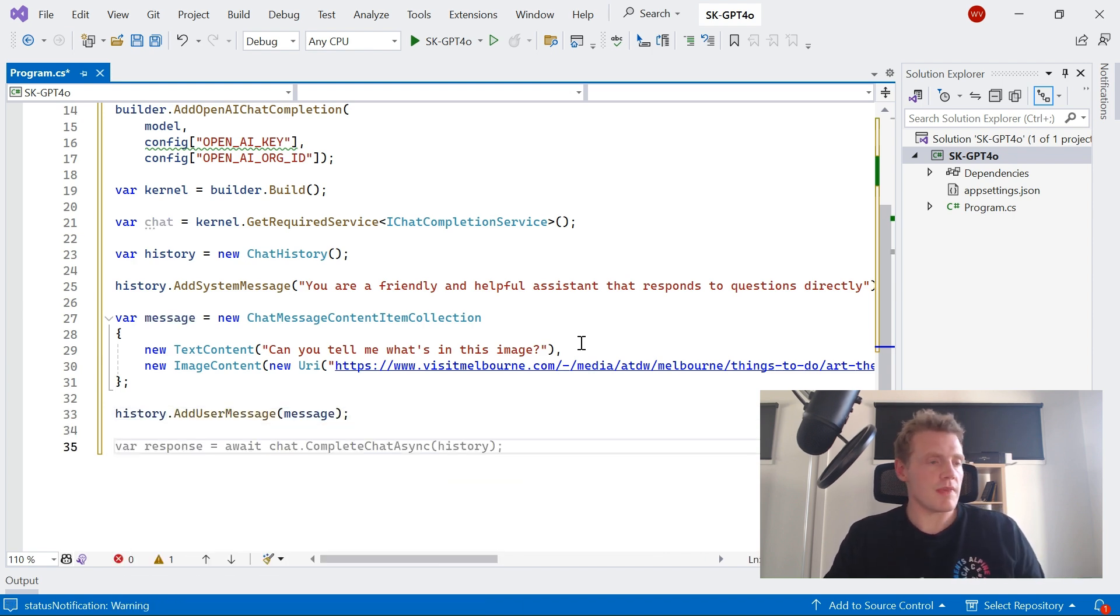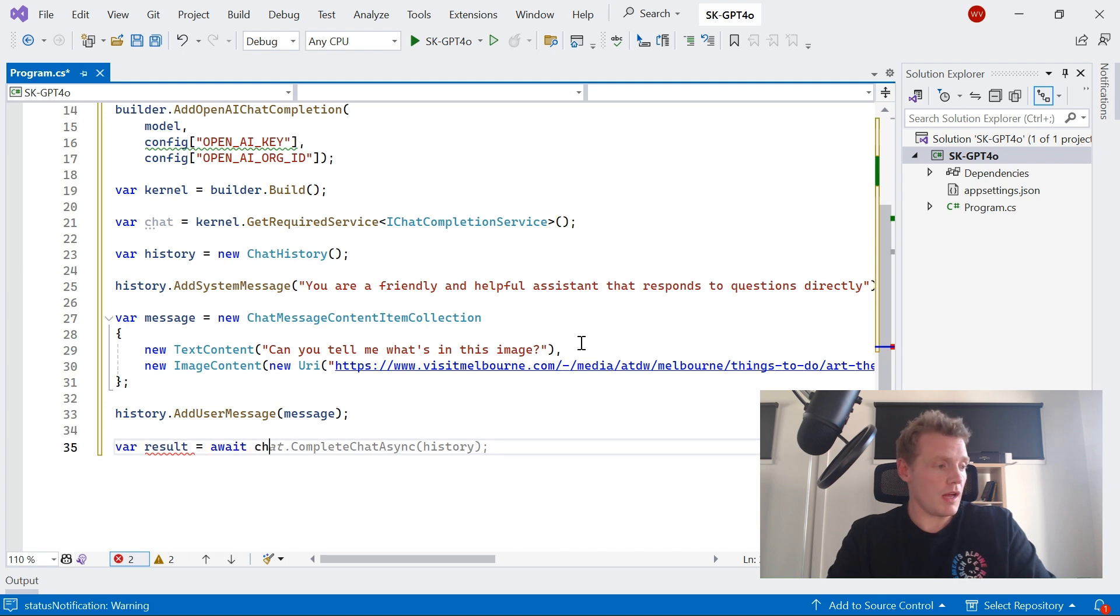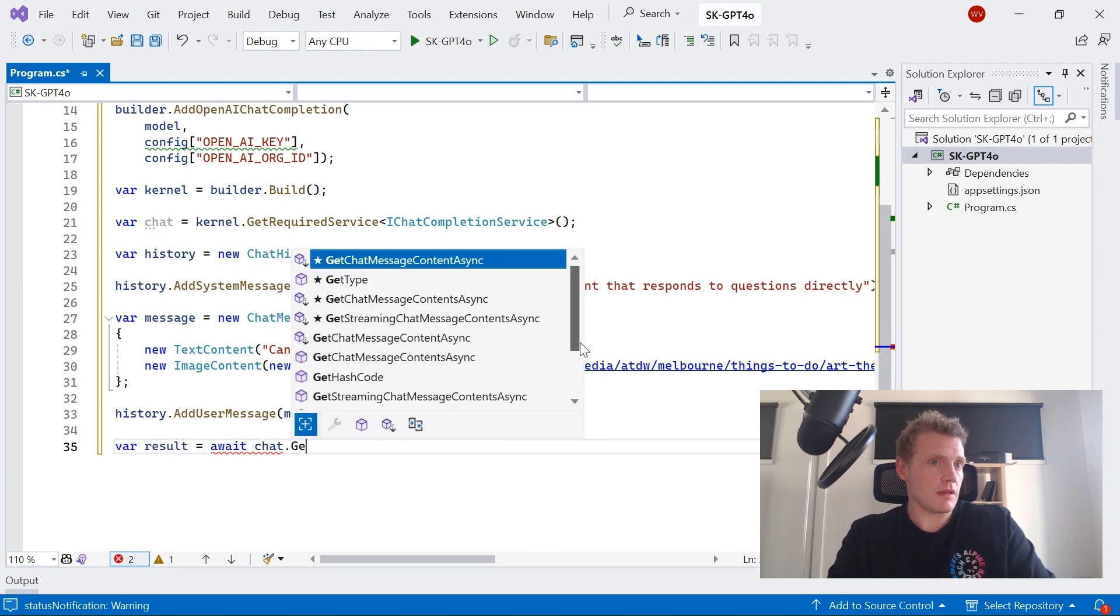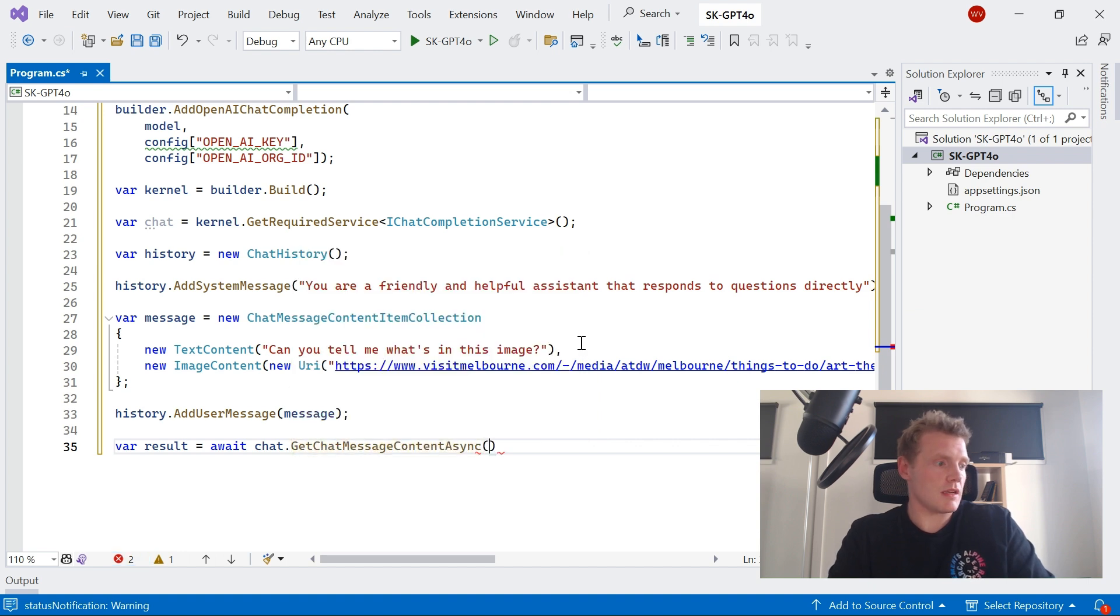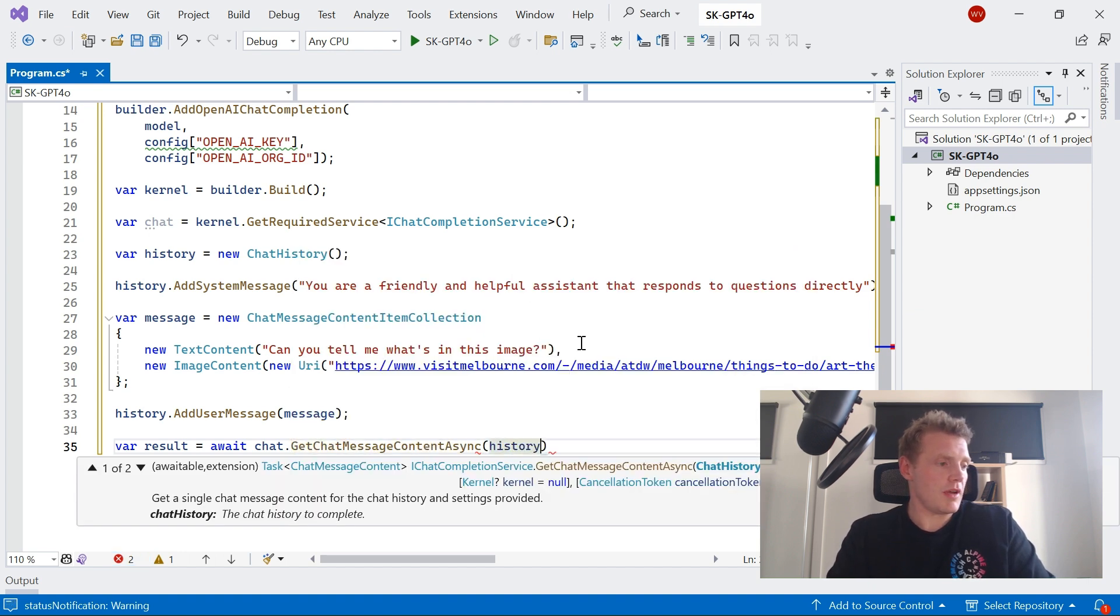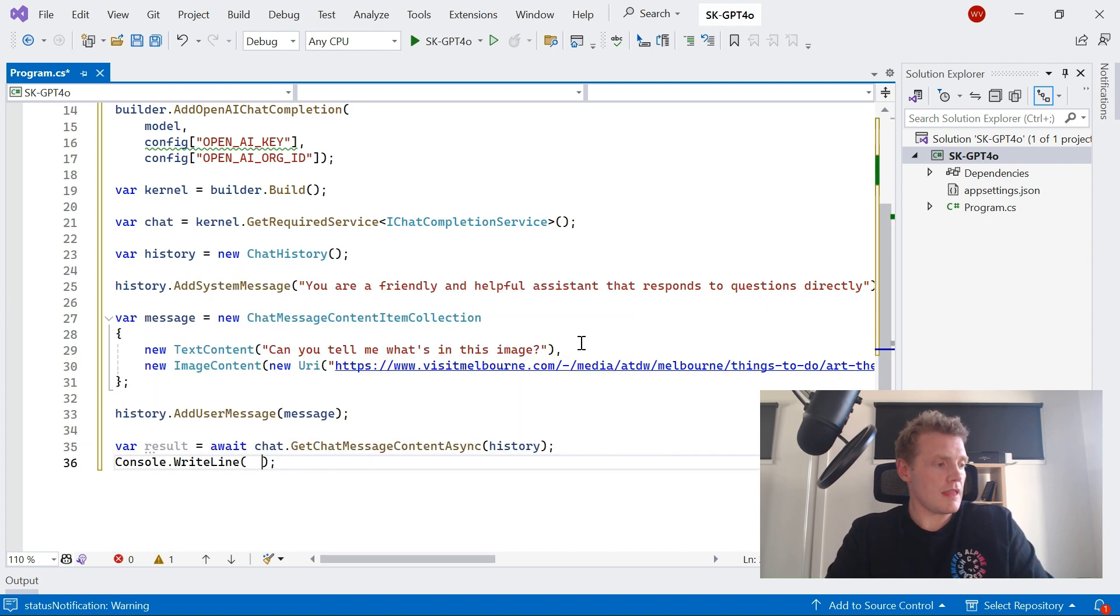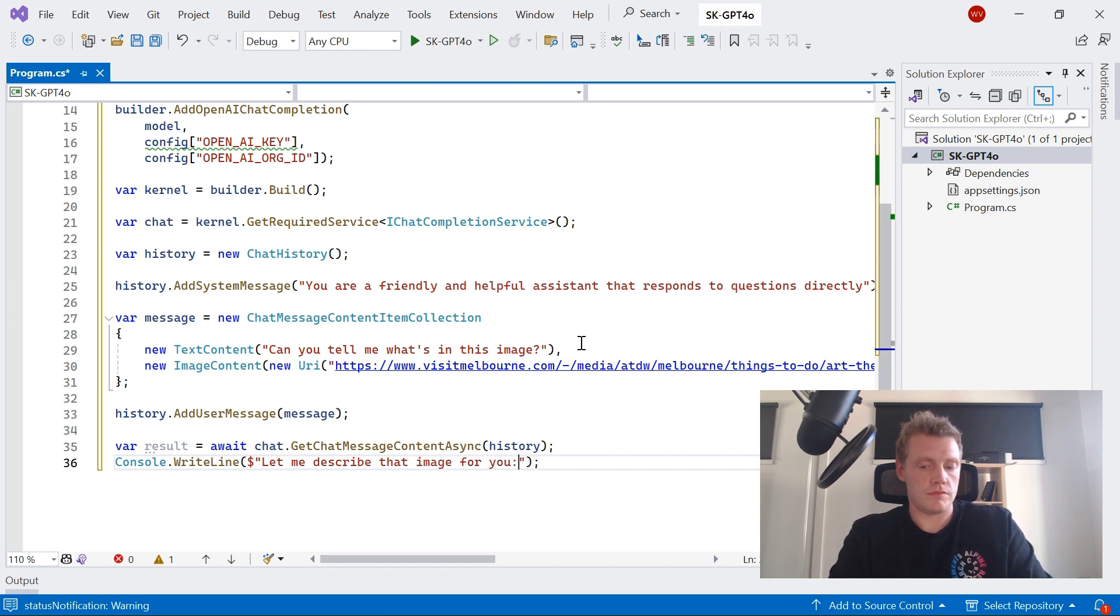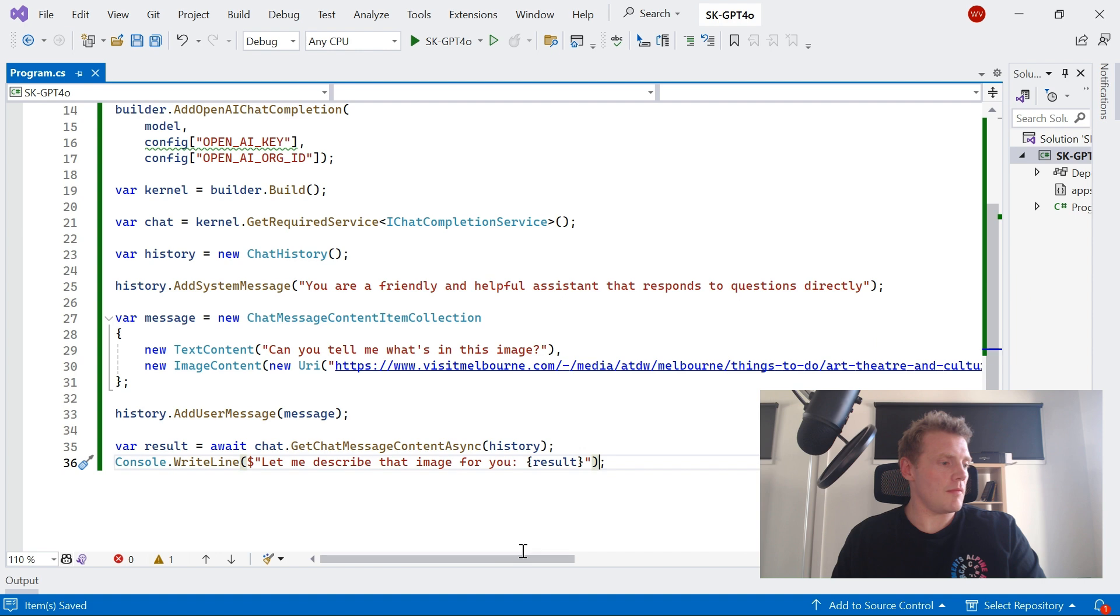So now what I'm going to do is just get a result back from GPT-4o. So GetChatMessageContentAsync and pass through the history, pass through that chat history. And then what I'm going to do... let me describe that for you... and then just print out the result as part of that. Fantastic. Cool.